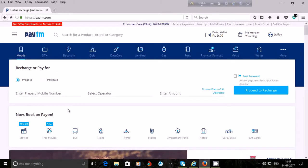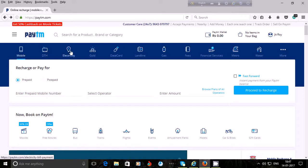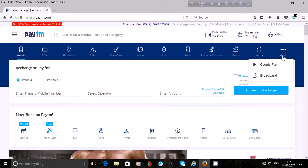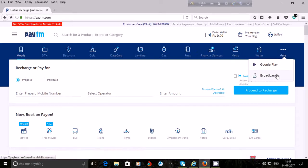After adding money into your Paytm wallet, you may recharge mobile, recharge DTH, pay electricity bills, purchase gold, recharge a data card, pay landline bill, pay gas fees, use financial services, recharge metro card, pay water bills, and more — including recharging broadband.